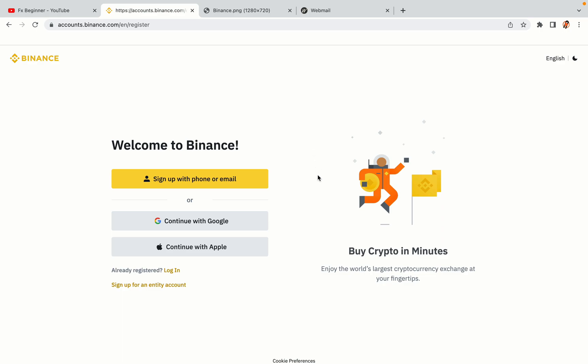You have three options to register an account on Binance. The phone and email option, Google account option and the Apple account option. In this tutorial we are going to use the phone and email option.